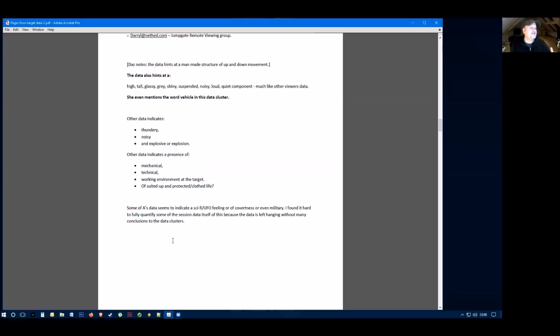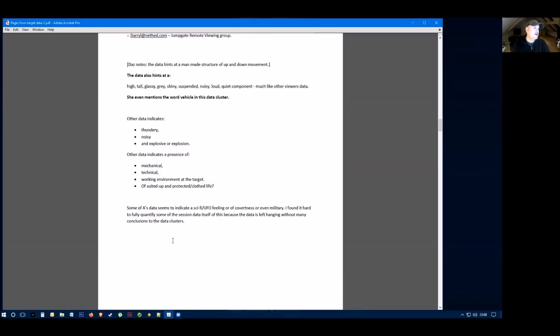Other data for this viewer included and indicated thundery noise, very noisy and exploding or explosive, which could be the helicopter crash. There was also other data of mechanical, technical, a working environment at a target, and someone or something was suited up and protected.